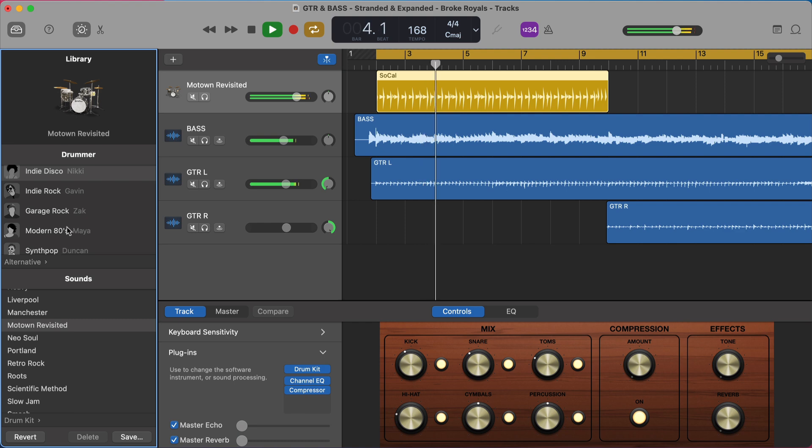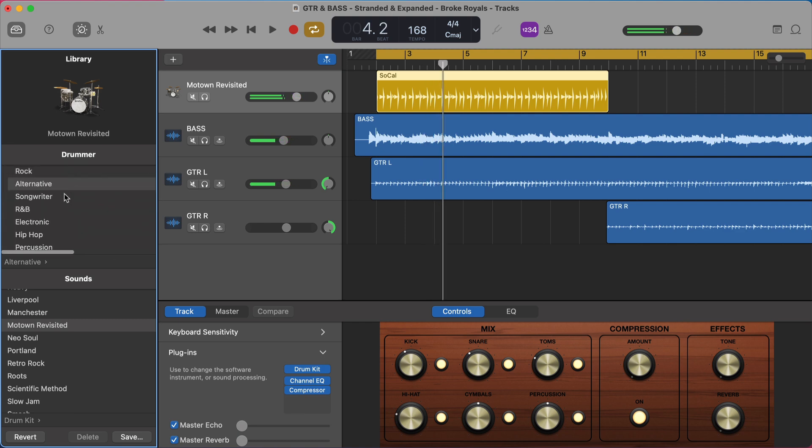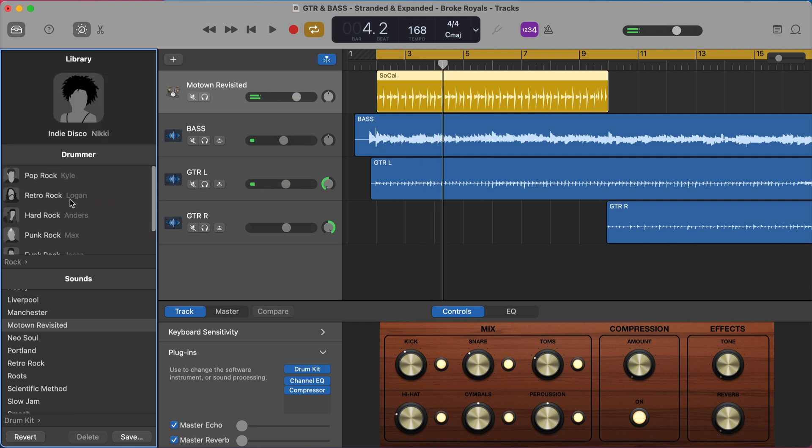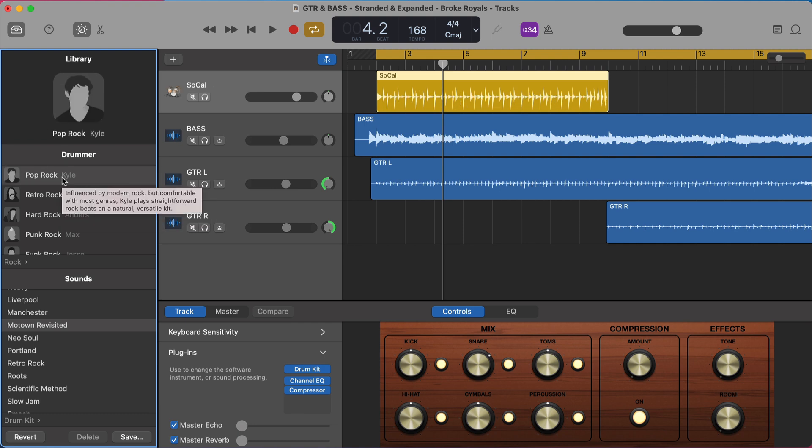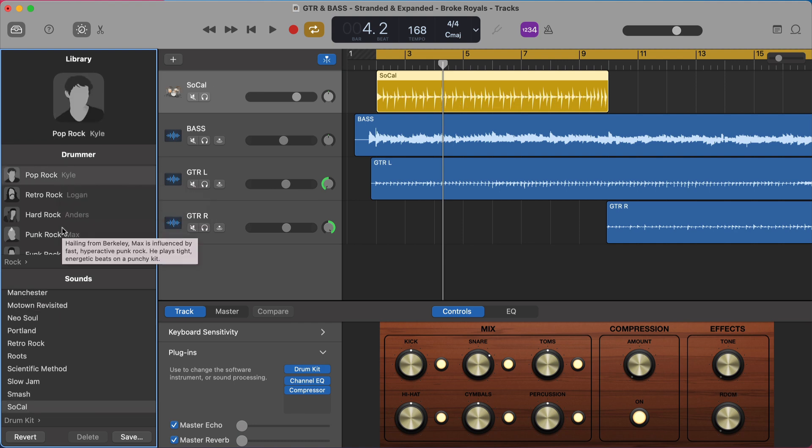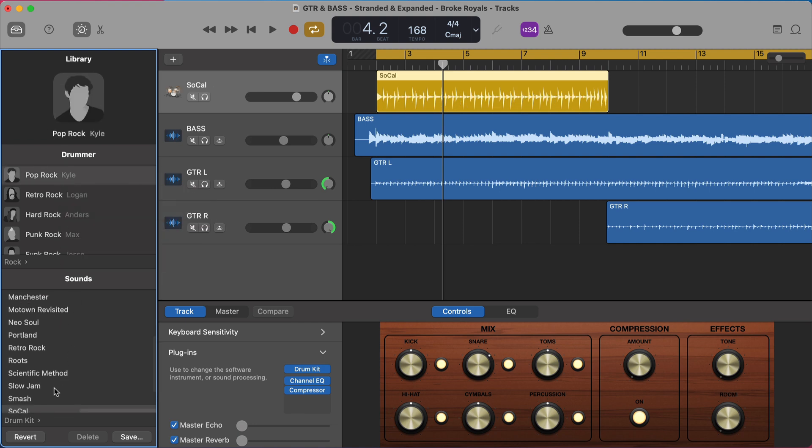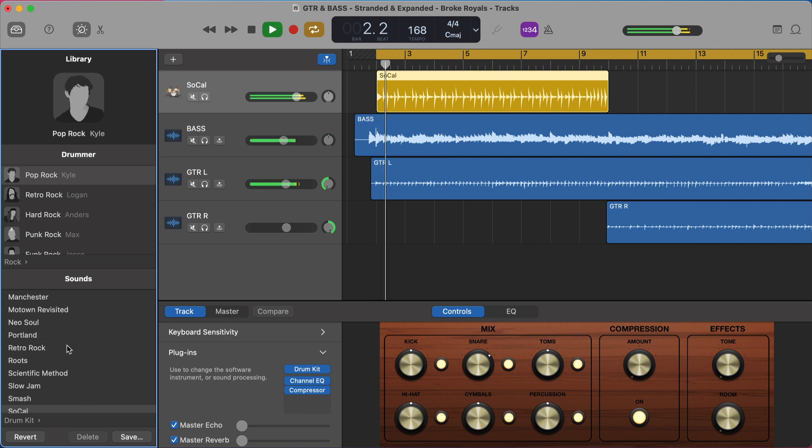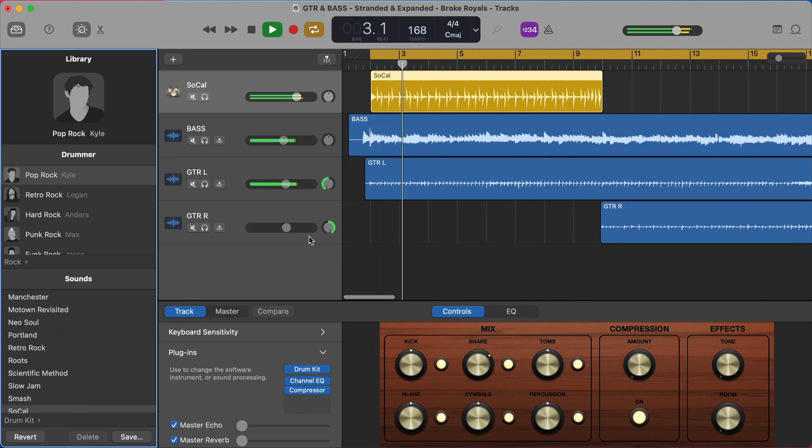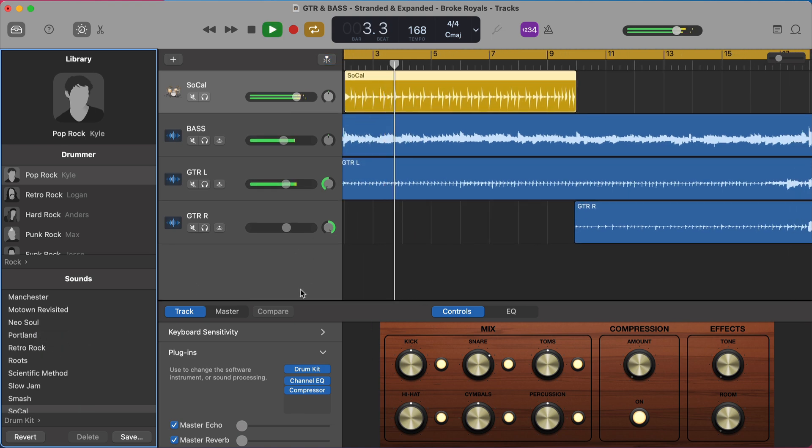So right now we're on Nicky with the Motown revisited drum kit. It's probably not the right feel for this song. So I'm going to go back here to rock. I think this is a pretty straightforward pop rock song. So Kyle's probably a good fit for me. And the SoCal kit is just a good straightforward drum kit. Retro rock is great. Portland is great. They're all great. So just find what works for you. Nothing is right. Nothing is wrong. It's just about what you like. Already fits the vibe.